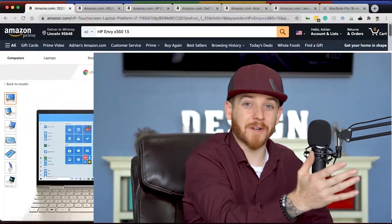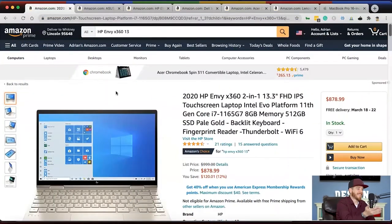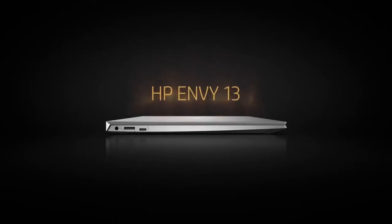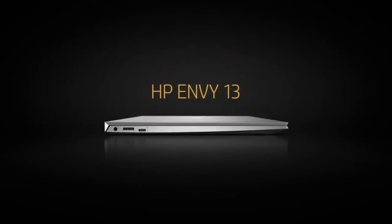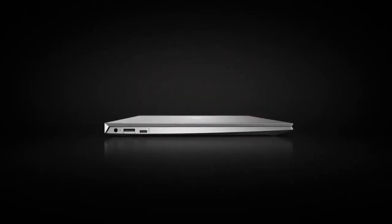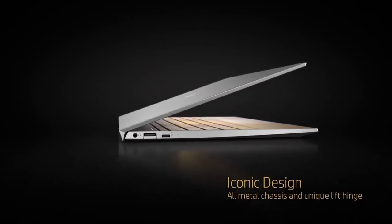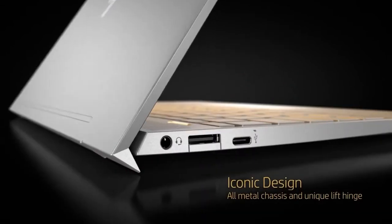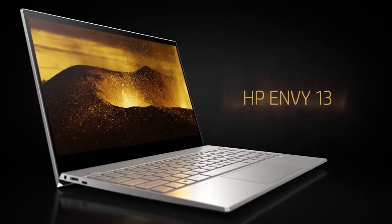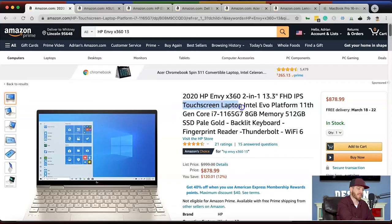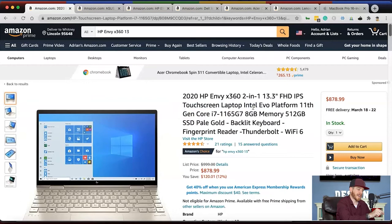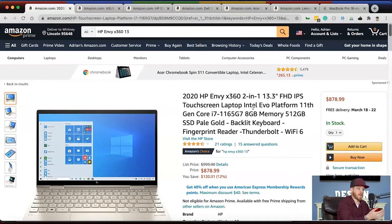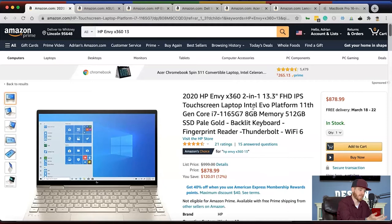The first laptop I'm going to recommend is the HP Envy x360, a 13.3-inch laptop with a full HD display and IPS panel, which provides good color accuracy. It's a touchscreen two-in-one, so you can use a stylus, probably without pressure sensitivities, but you can use it like a tablet, which is really neat. A lot of the laptops are going this direction.